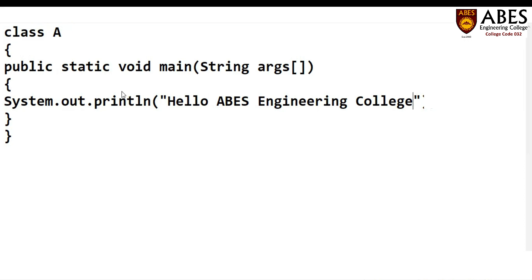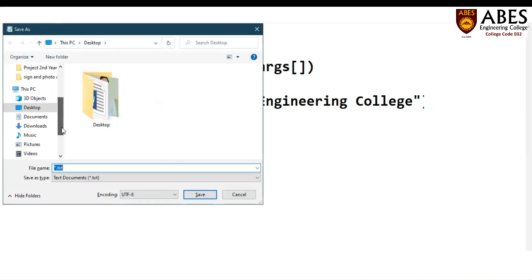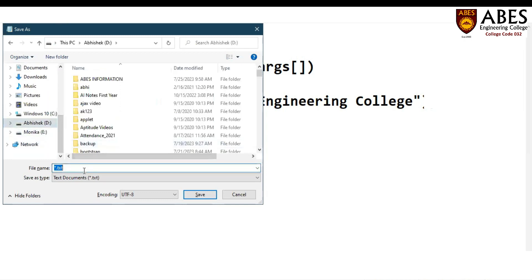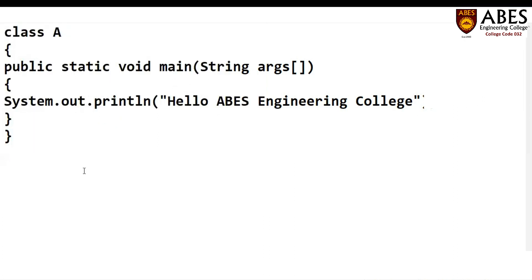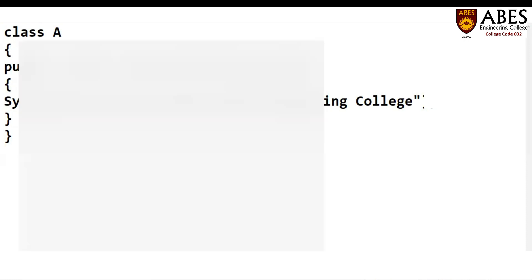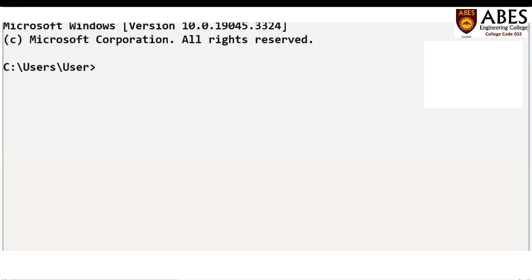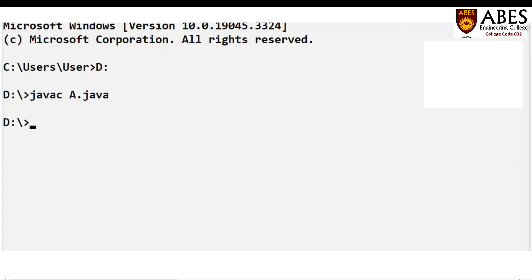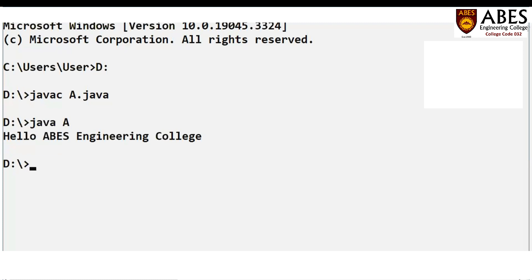Now I'll save this. You can save this program in any directory, like the D drive. We have the file name as A.java. Now how we can run this program — just open the command prompt, change the directory to the D drive, and compile. Now you can see the program is successfully compiled. Now you can run it using 'java' followed by the class name. We can see the string message: 'Hello ABS Engineering College'.